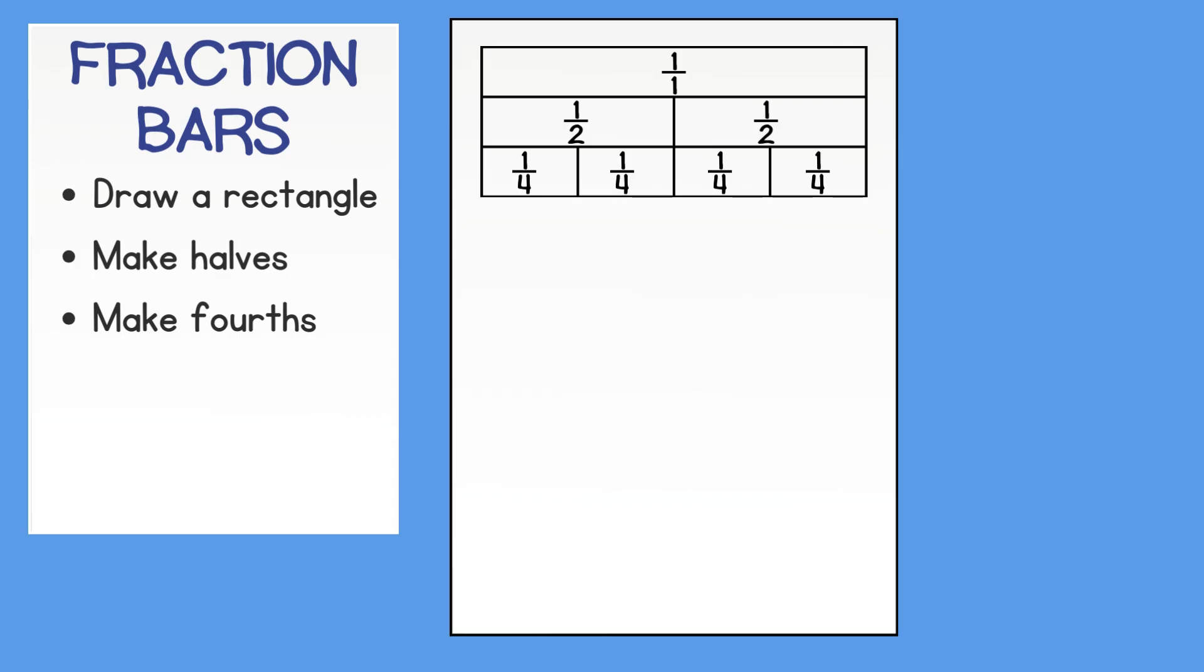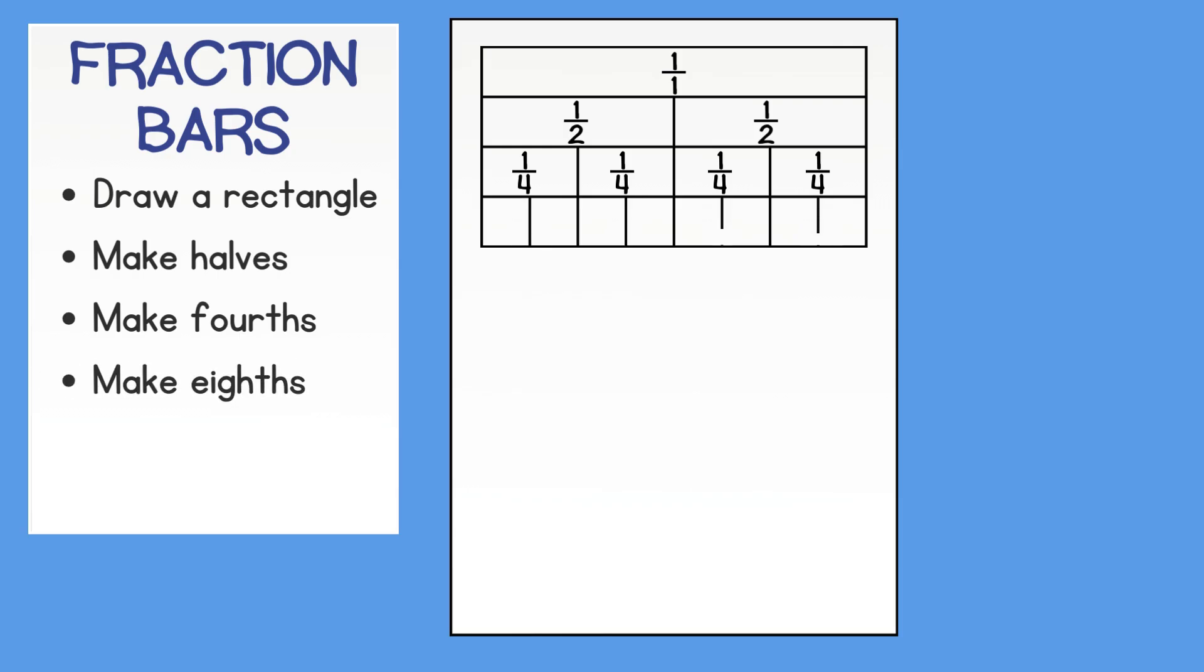Finally, you will create your last rectangle. Divide that rectangle into fourths using the guiding lines from above. Then divide each fourth into eighths. Label each box eighths.